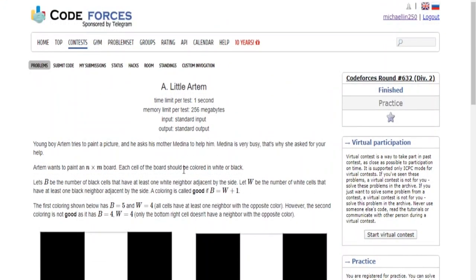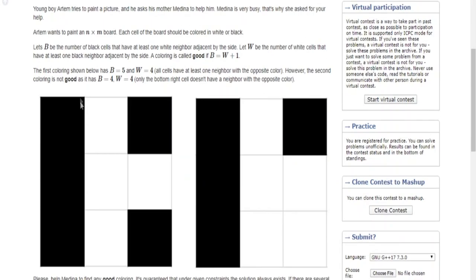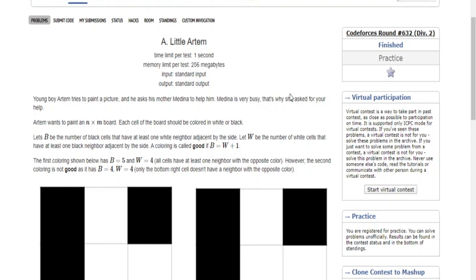My name is Michael and welcome to my YouTube channel. Today we're going over Codeforces Round 632 — a problem called Artem. There's a guy named Artem who wants to paint an n by m board, which is n rows and m columns. He wants to paint a picture of black and white cells. B is the number of black cells that have at least one white neighbor adjacent by the side, and W is the number of white cells that have at least one black neighbor adjacent by the side.